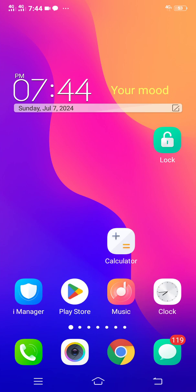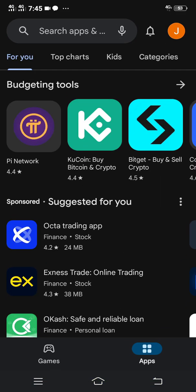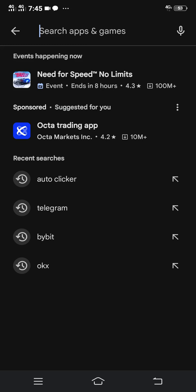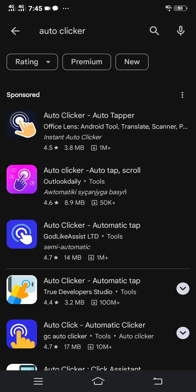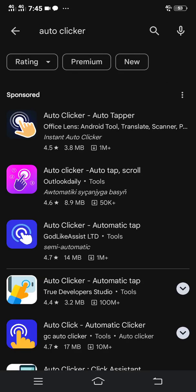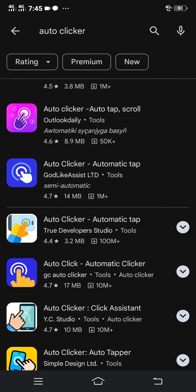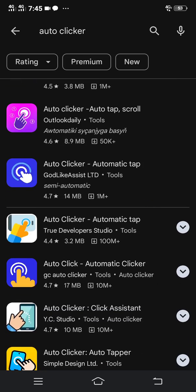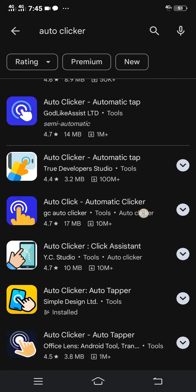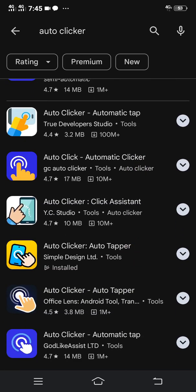First of all, head over to your Play Store and download Auto Clicker Auto Tapper. If you do not have one, head over to the Play Store, then on the search tab type 'auto clicker.' Several auto clicking apps will appear — make sure you click the Auto Clicker Auto Tapper.